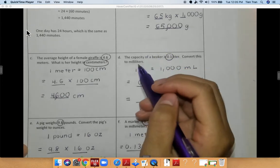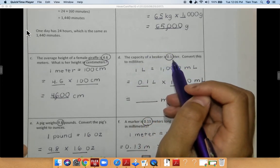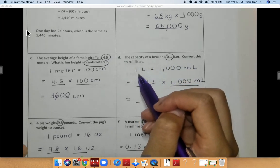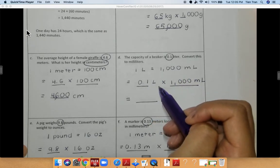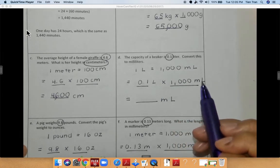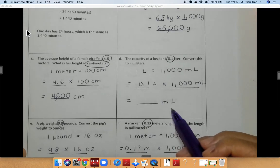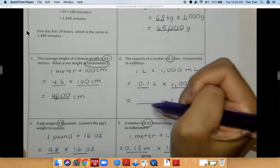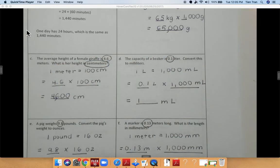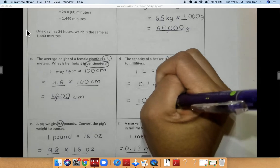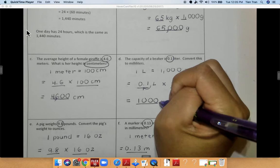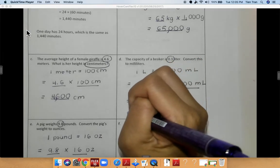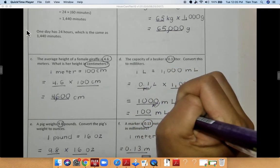For problem D, the capacity of a beaker is 0.1 liters. Convert this into milliliters. I know that 1 liter is equal to 1,000 milliliters. So I have 0.1 liters multiplied times 1,000 milliliters. I'm going to multiply 1 times 1, which is equal to 1, then add three zeros at the end. I know that in my problem I'm moving my decimal over 1, so I do the same for my answer. My final answer is 100 milliliters.